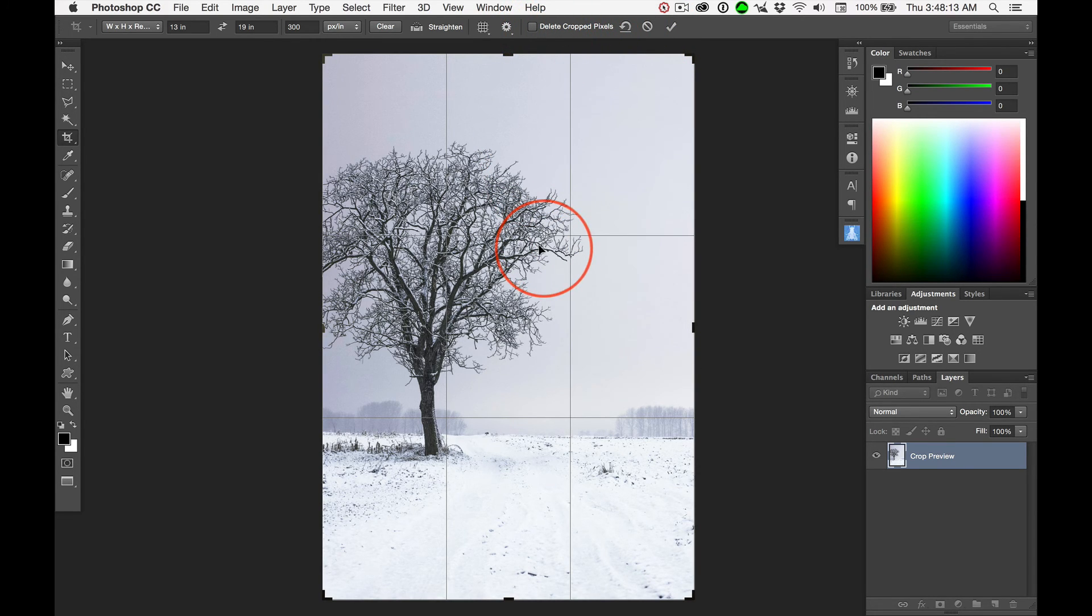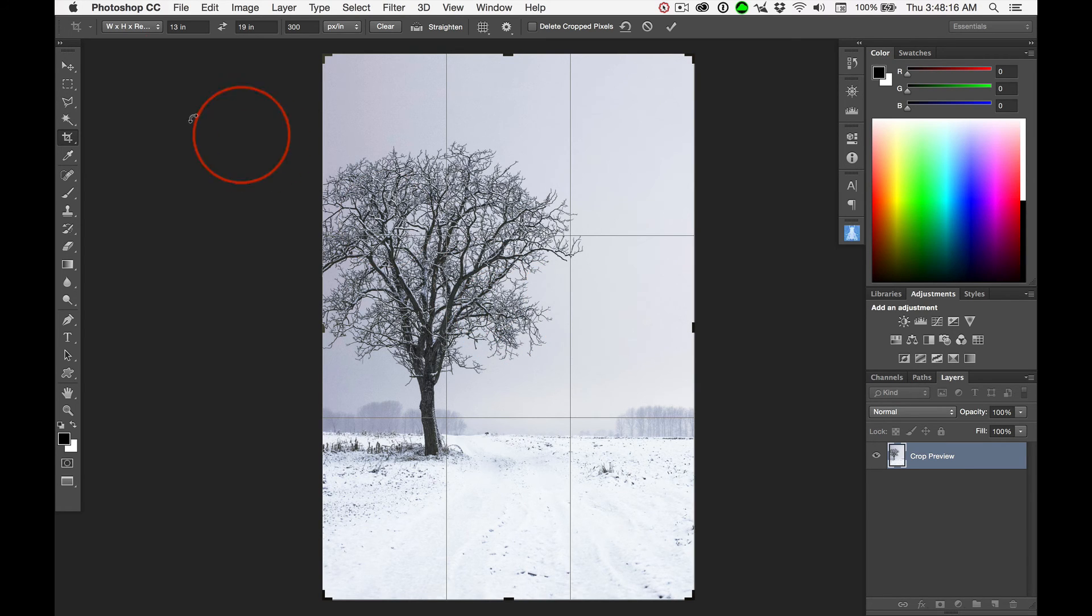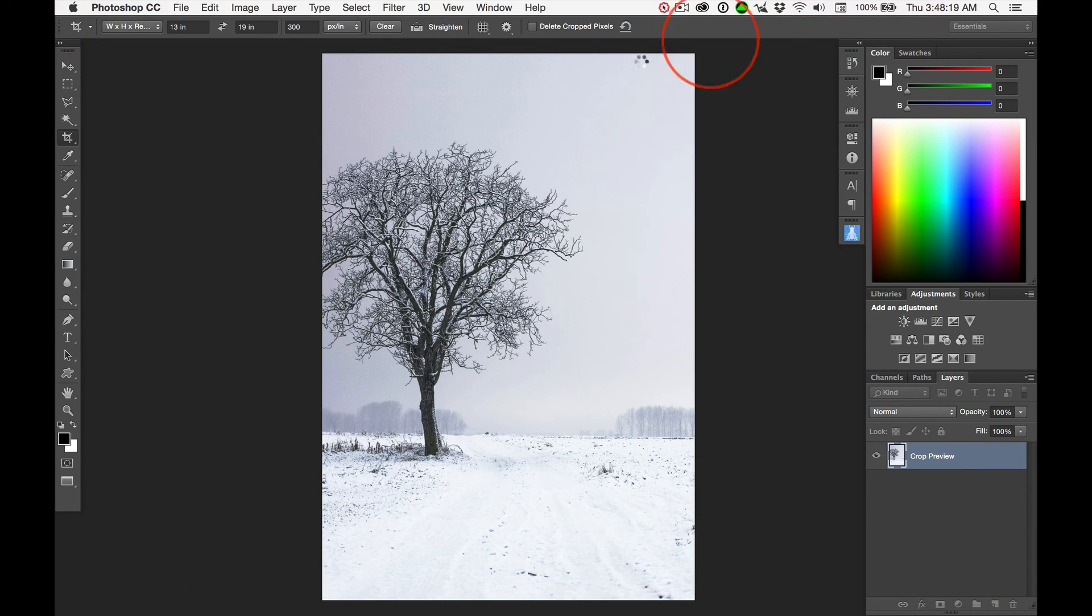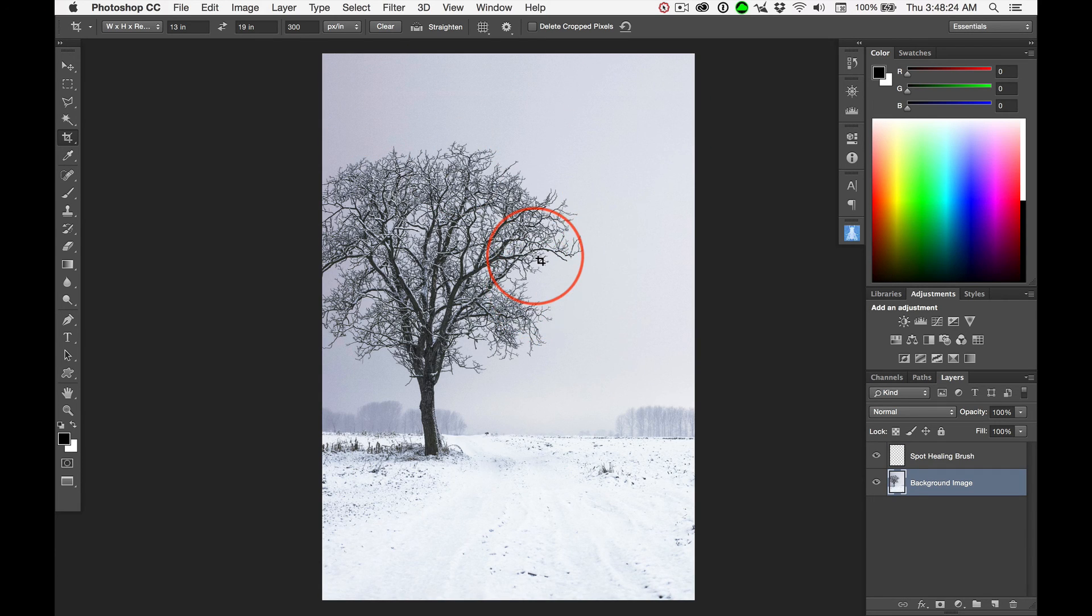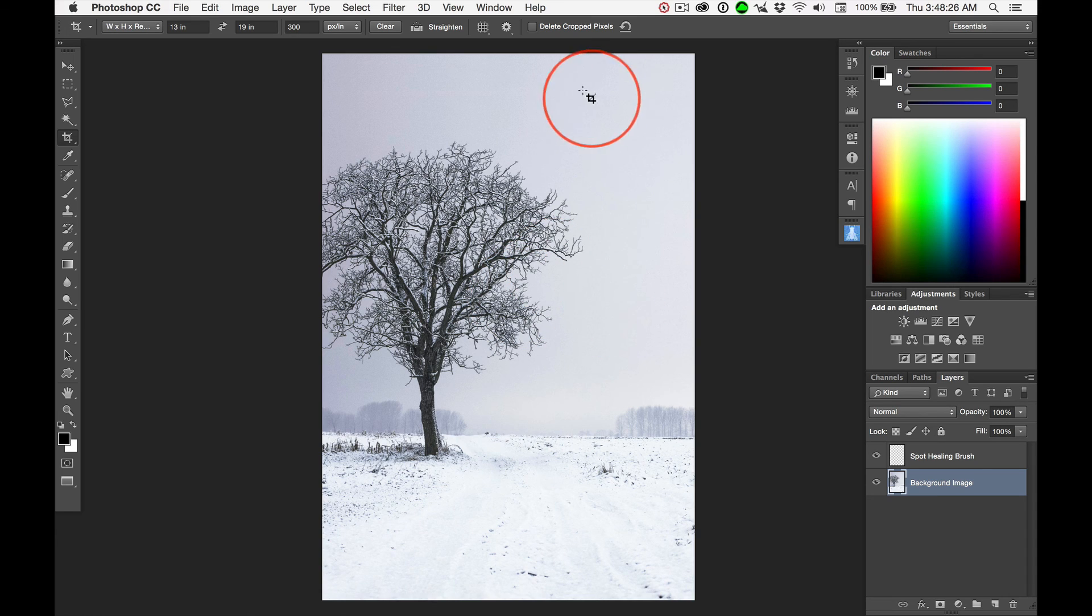There's always a cost for all the benefits. And the cost is you have a larger file size because Photoshop has preserved all these pixels. I can hit Return to commit that crop. Now, that was a non-destructive crop because we didn't up-sample and we didn't down-sample and we didn't delete crop pixels.